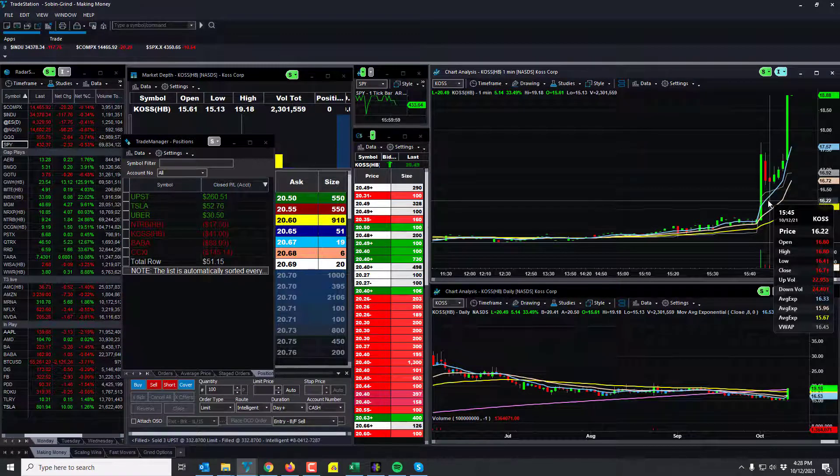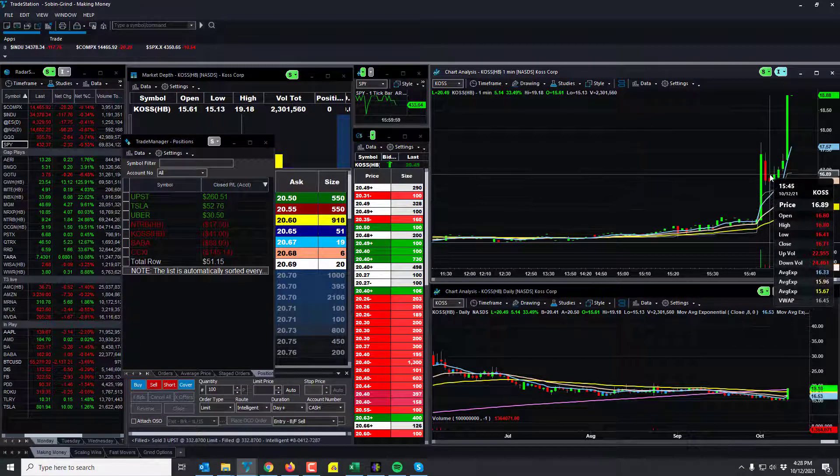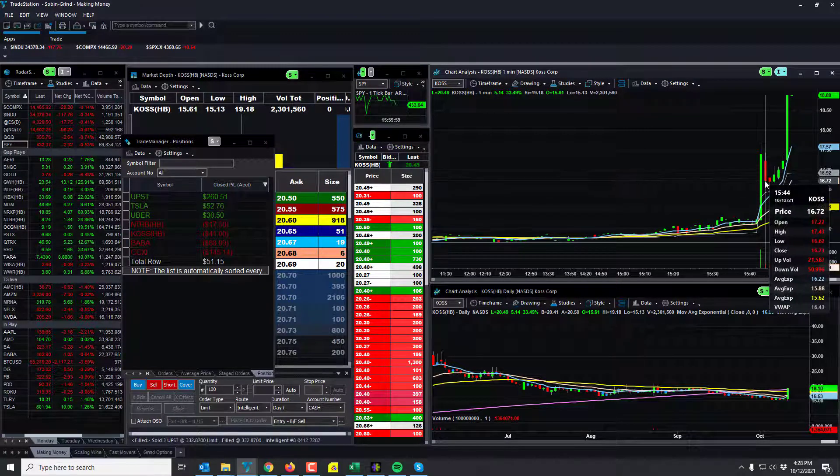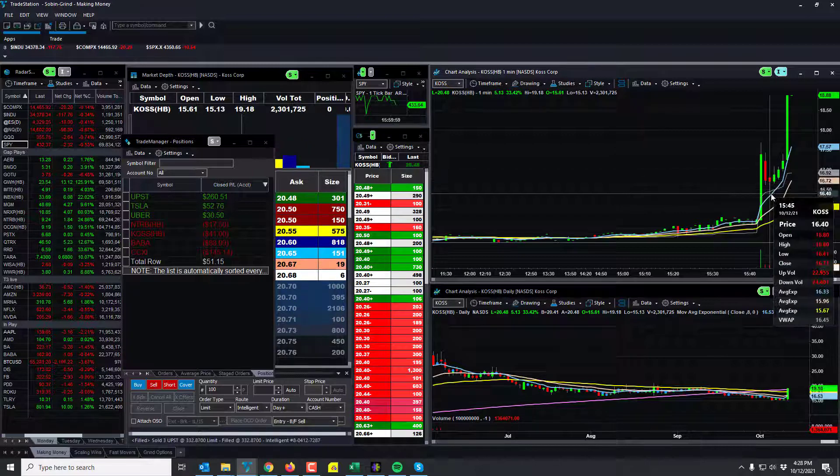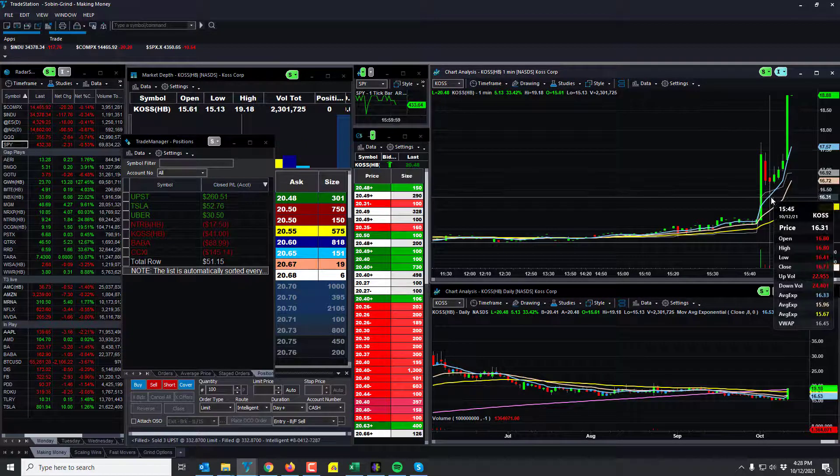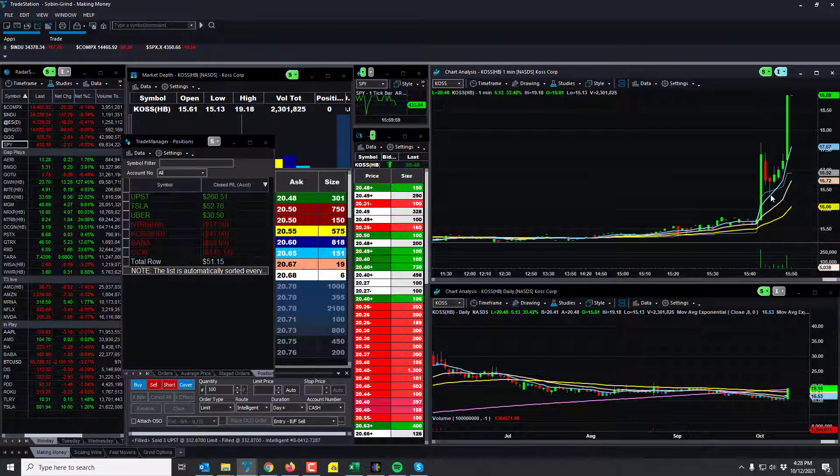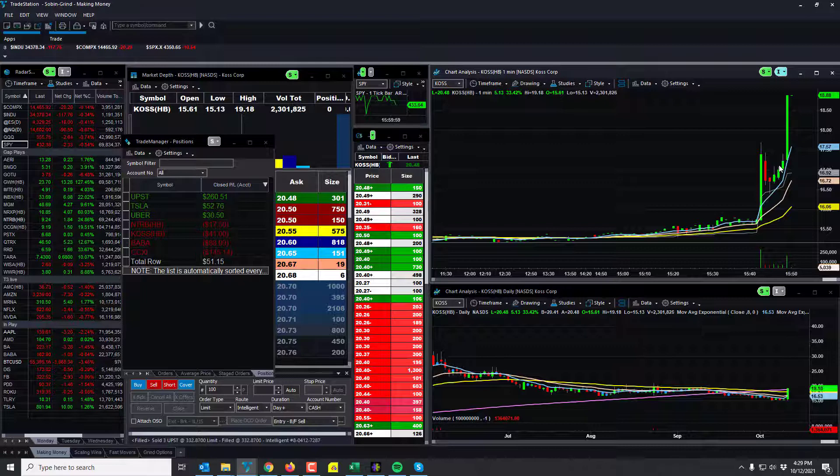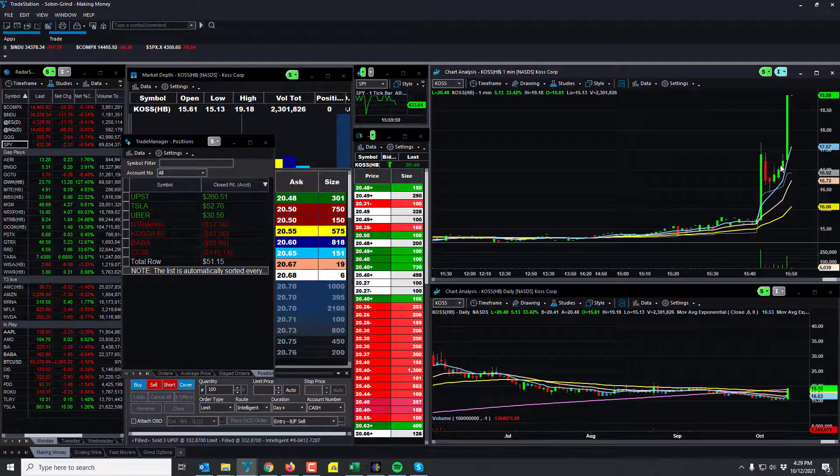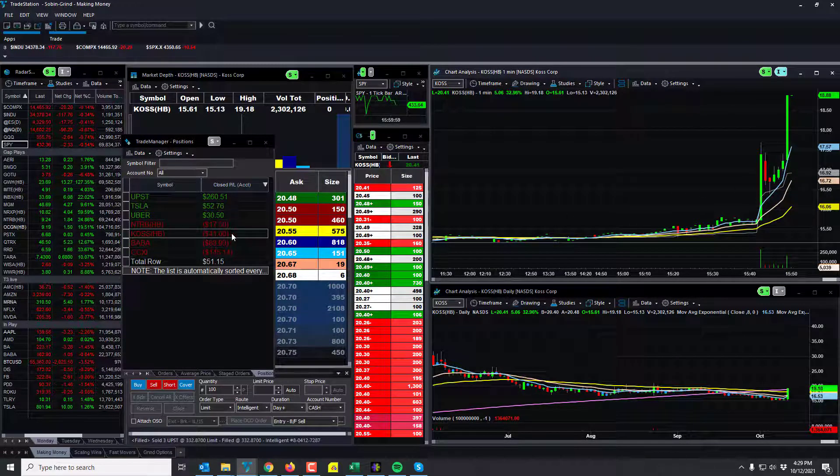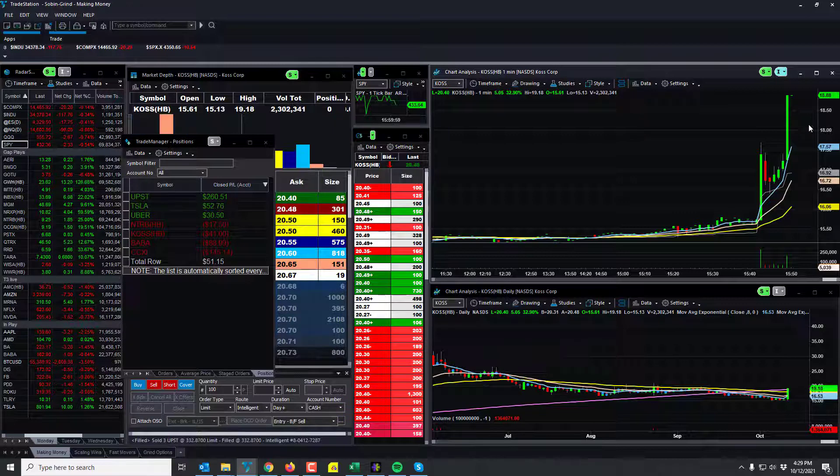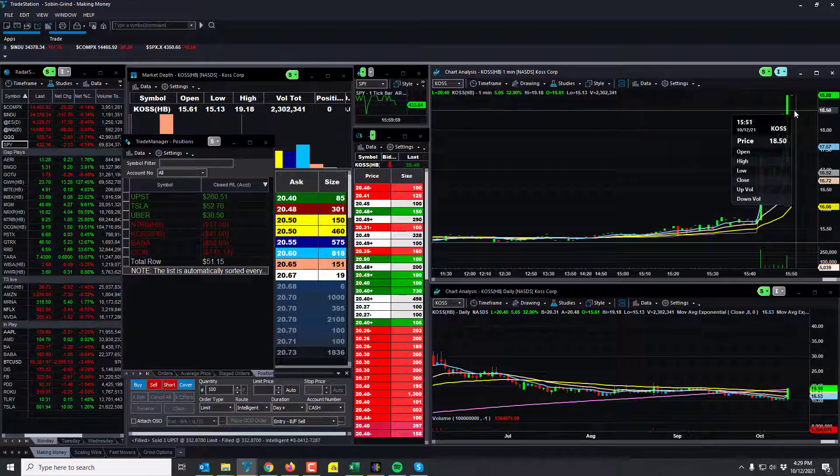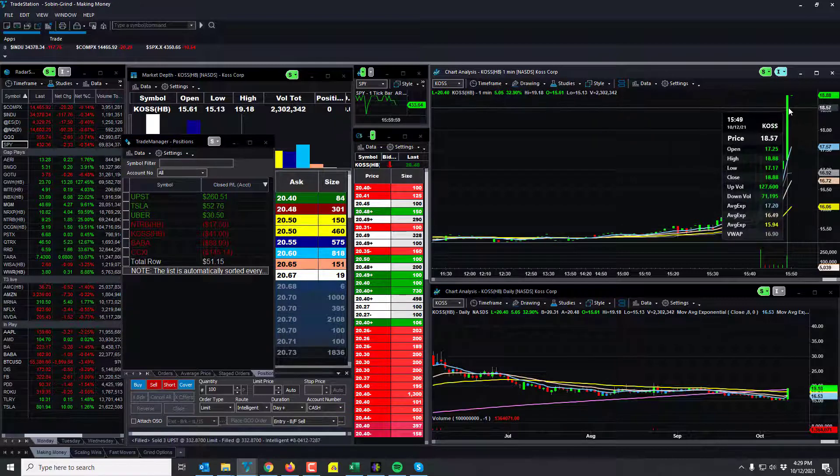So as it came back up I was looking for the next break of this candle, thinking this support was going to hold and it did. Once it popped I got out, I took a 41-dollar loss. Meanwhile, it eventually just kept going and ended halted, right?